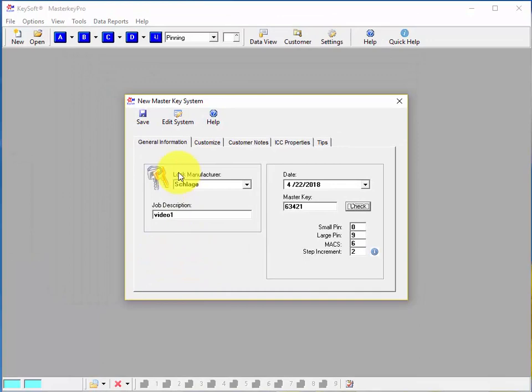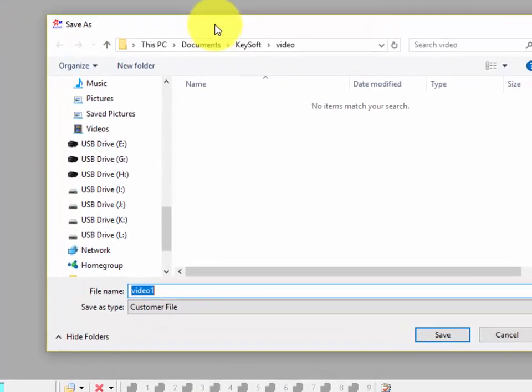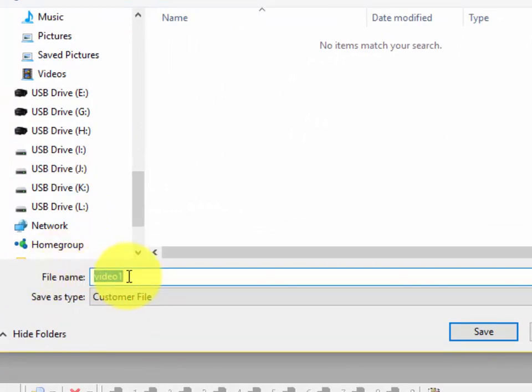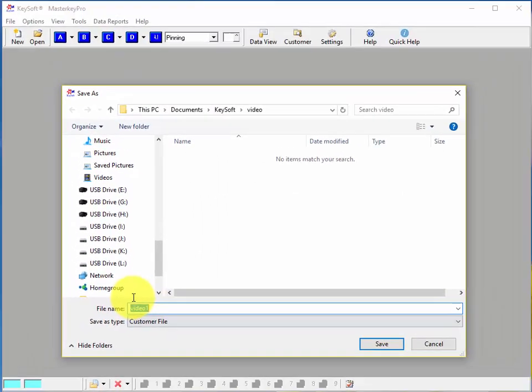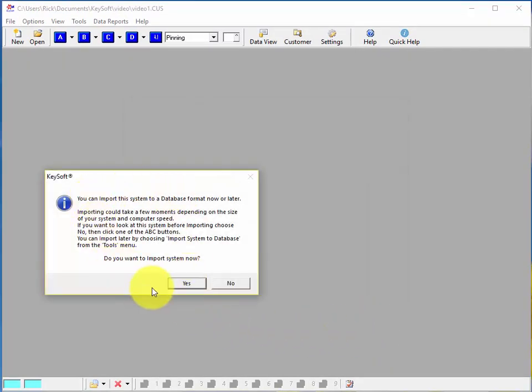And now what I'm going to do is save the system so I'll click the Save button and you'll notice that for the file name it's entered the same name we entered for the job description. So I'll go ahead and click Save and then here it's asking if I want to import it and we'll get into that more later.